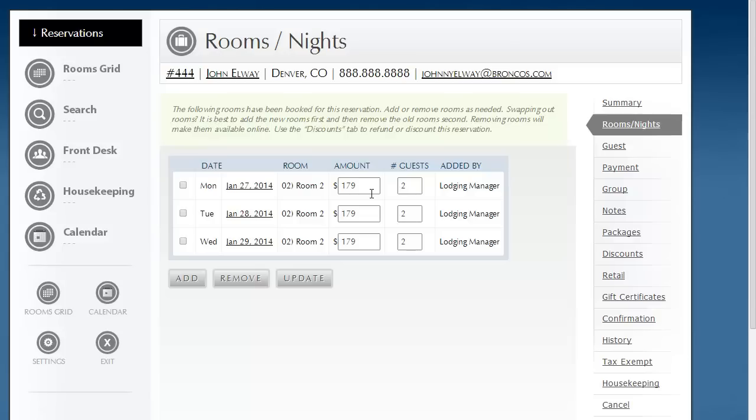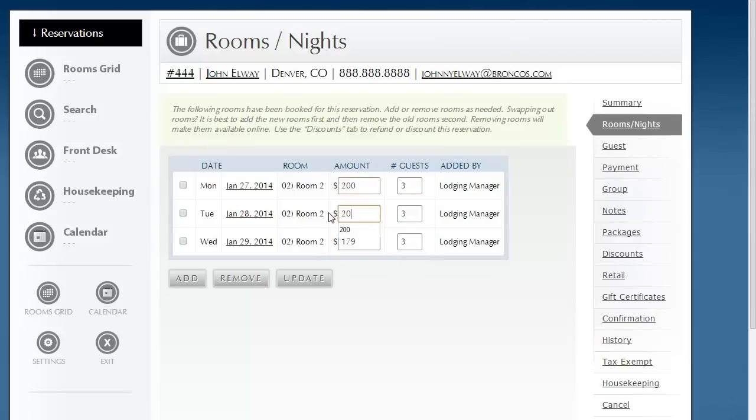The example I want to use is this: on this reservation, they'd like to bring an extra guest, so I need to change the number of guests to three. And I'm going to charge them a new nightly rate of $200.